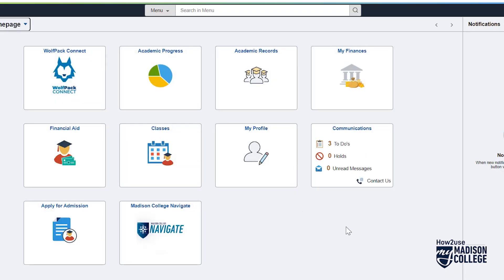Once inside the portal, you will see several tiles labeled for different types of things you can do. There's the Wolfpack Connect tile to connect you to the Student Life app where you will find campus clubs, events, and activities. This is a great way to socialize and connect online with other students.